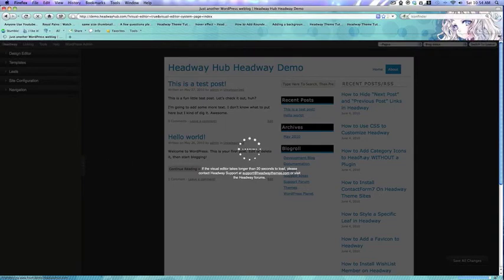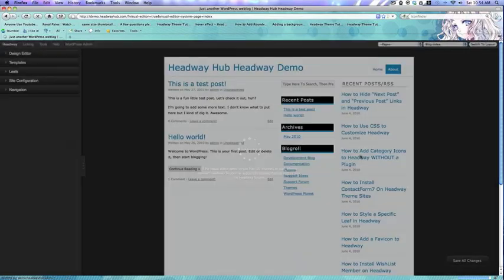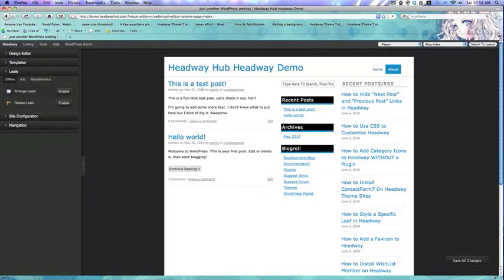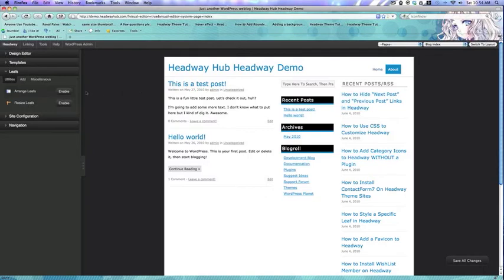To do that, you pretty much just have to move it. You'll notice that all the leafs are aligned to the same side. I would not recommend aligning them depending on where you want them to show up, but rather align them all to the same side and then rearrange them.